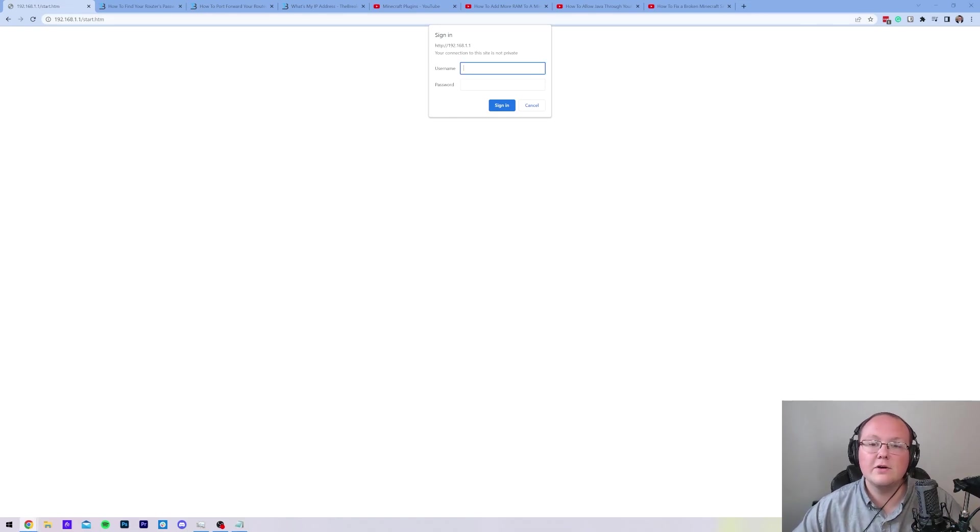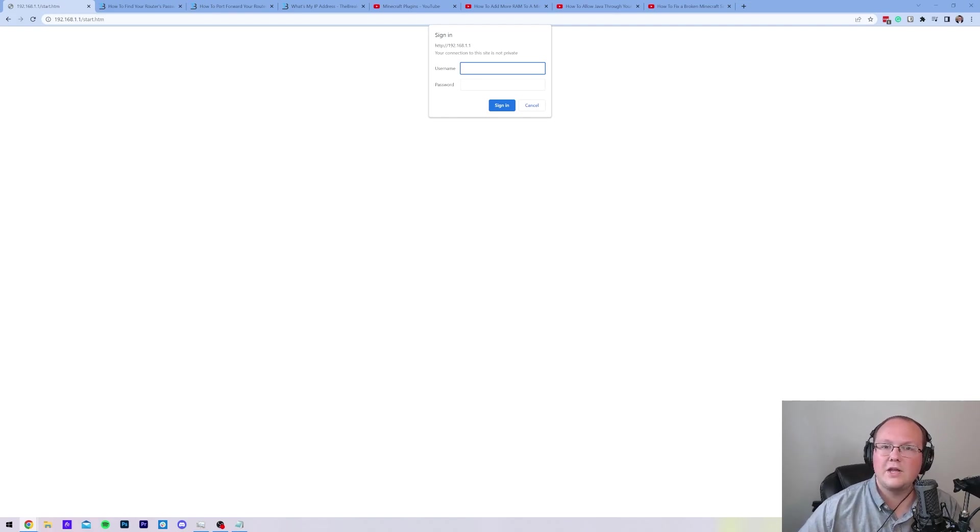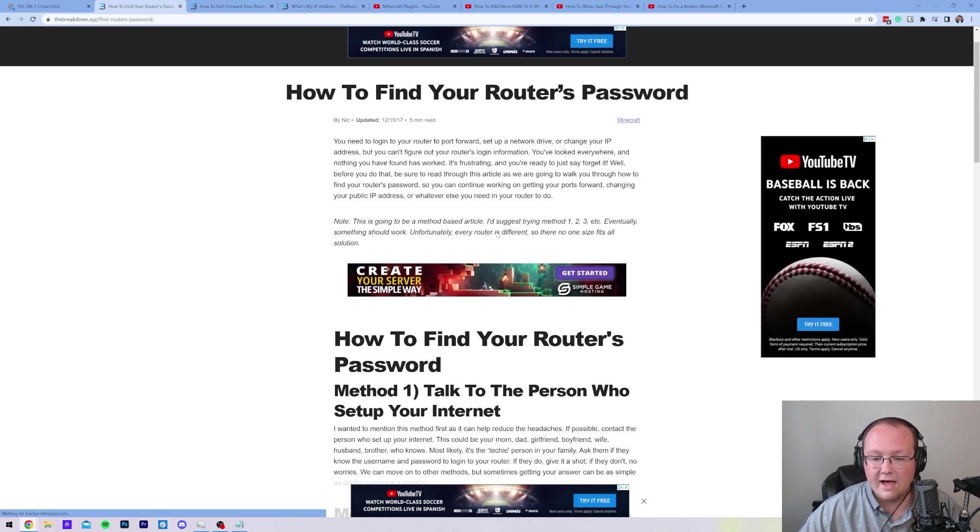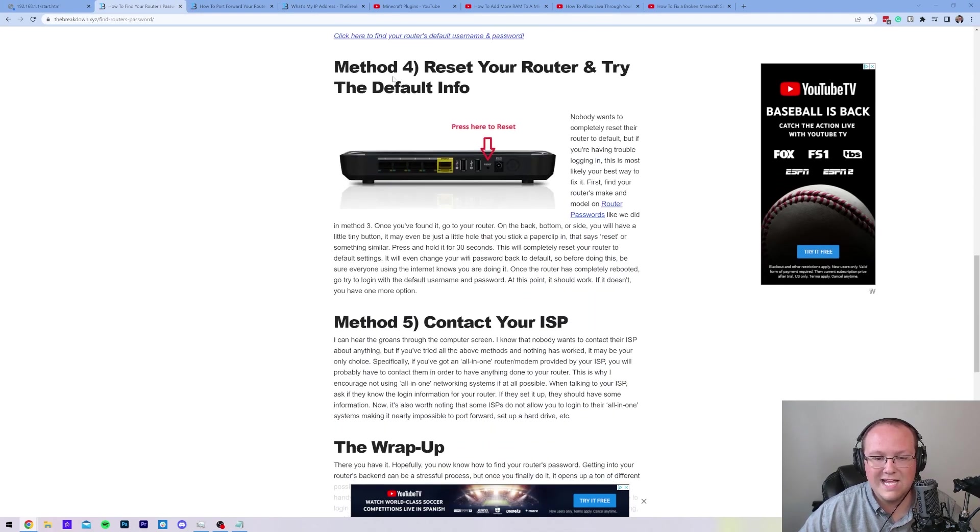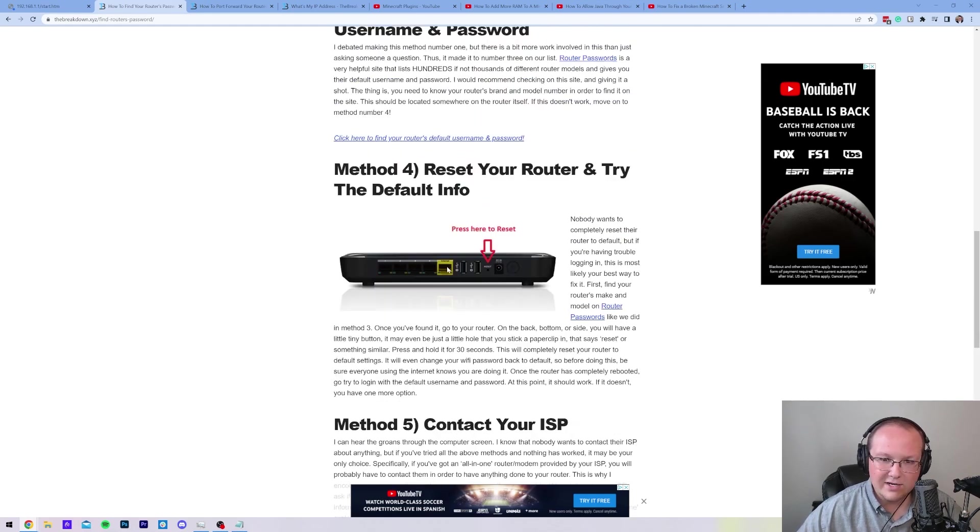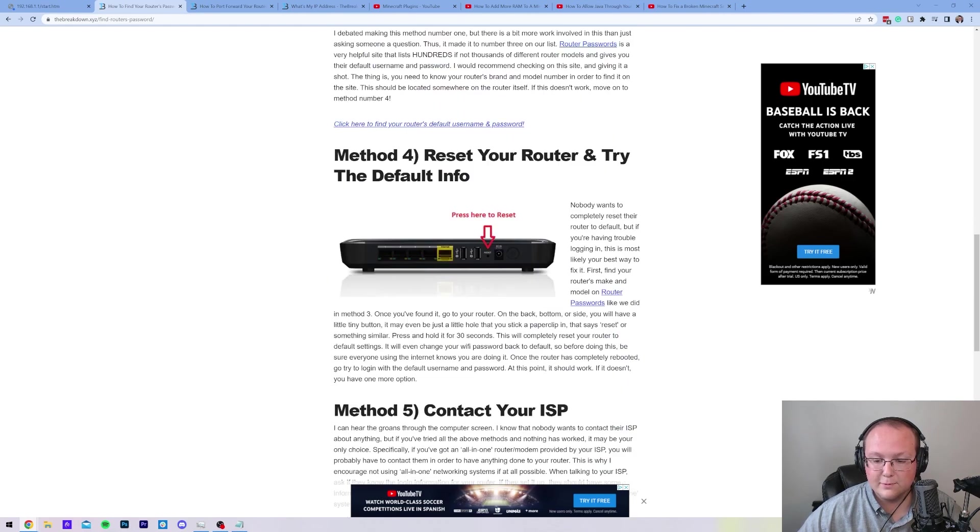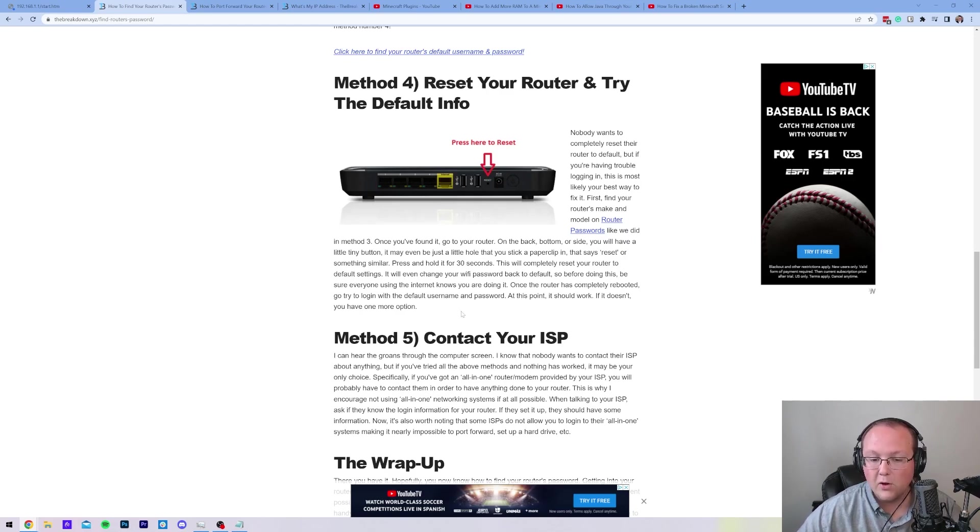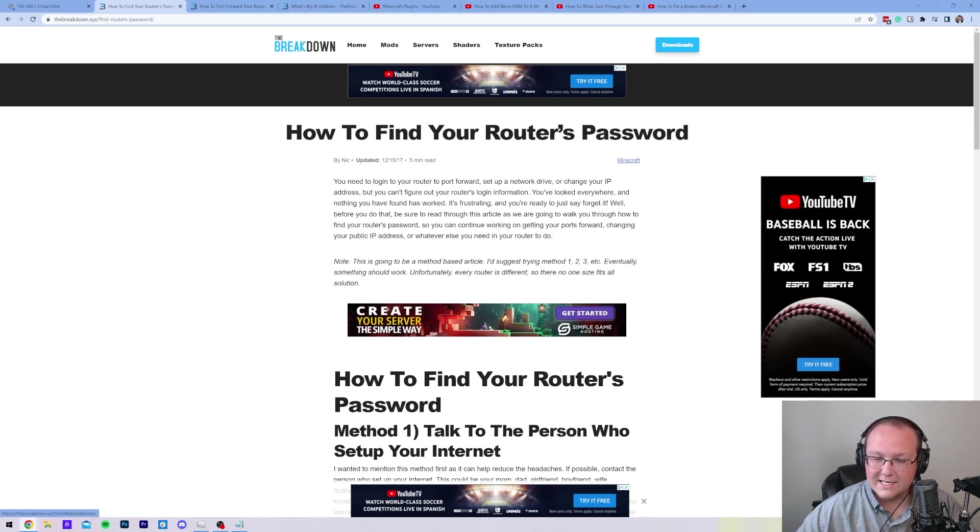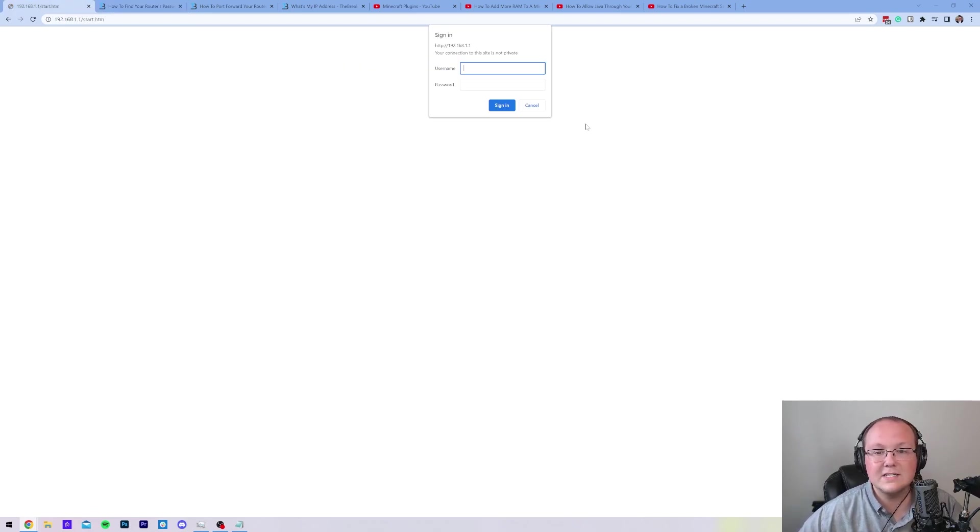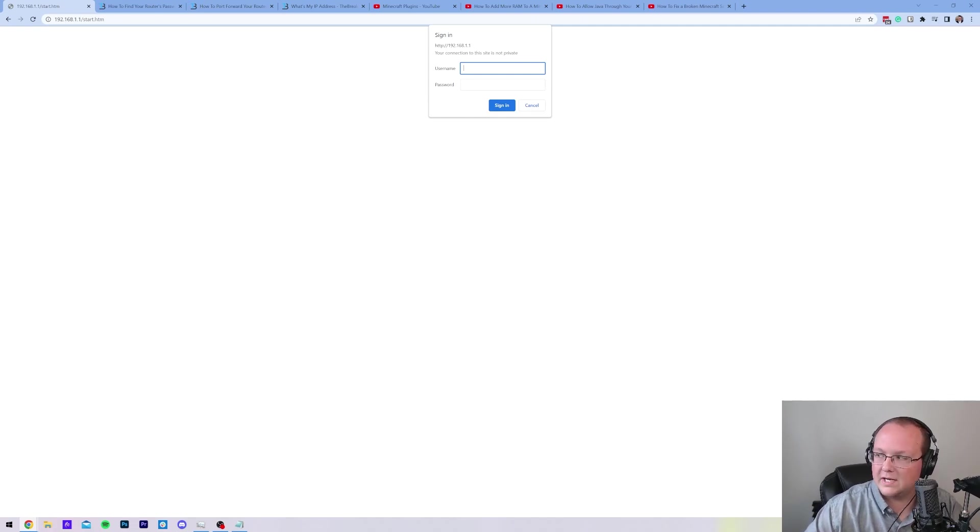Now in this login box, you're going to enter in your router's username and password. It's worth noting, this is different than your wifi password or anything like that. We have a complete guide here on how to find your router's password. Walks you through each and every method, including contacting your ISP, but most people find it by method three and pretty much everybody finds it by method four. Probably 2% of people contact their ISP. And sadly, that's just occasionally required for port forwarding. Nonetheless, let's go ahead and enter in my router's username and password. I will see you once we've logged in.